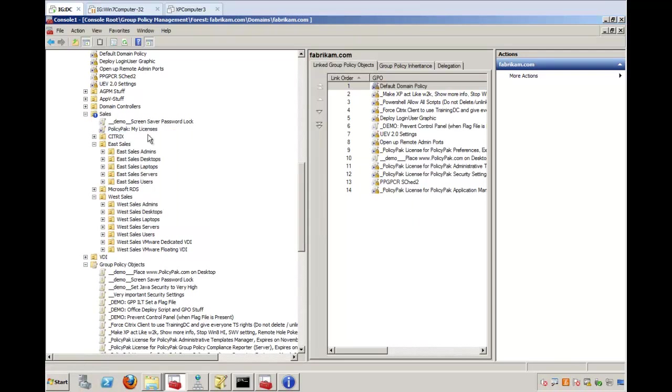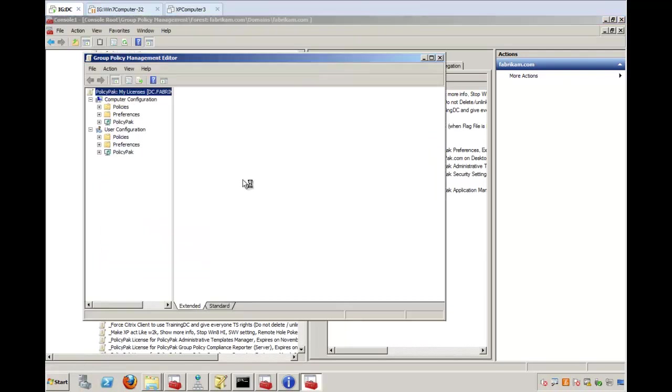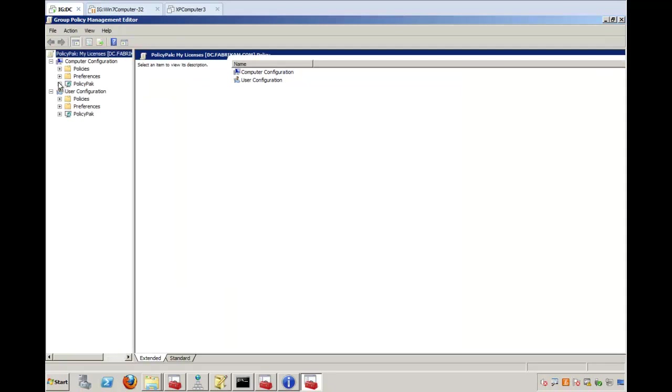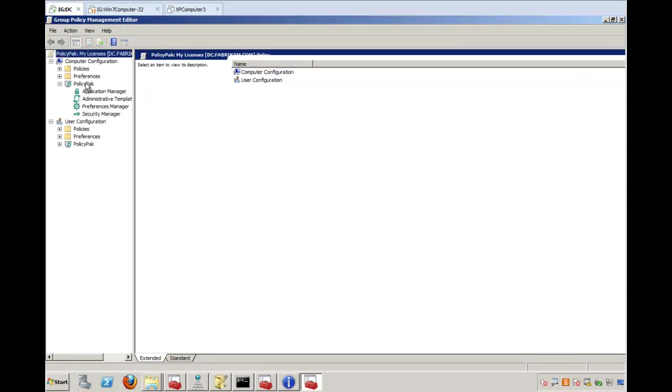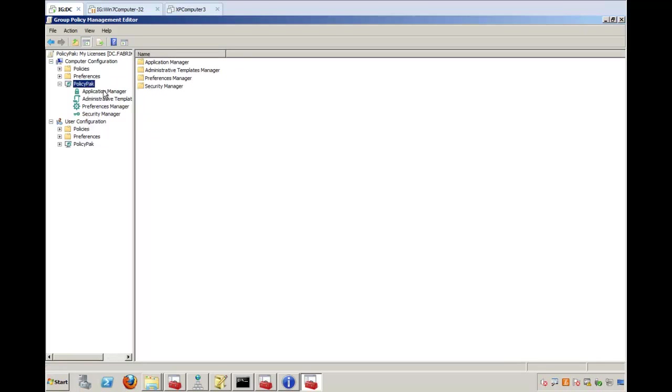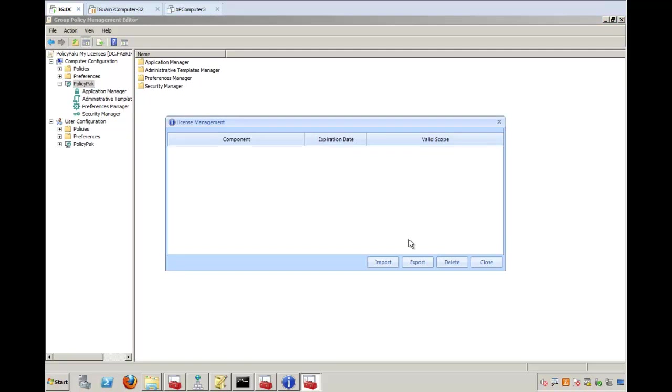So you've got a group policy object. It's linked over to where you want to use it. And when you click Edit on the group policy object, what you'll do is you'll use the computer side, left-click on the PolicyPack node, then right-click and select License Management. When you do this, once you select License Management, you get this window that comes up.